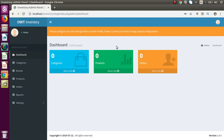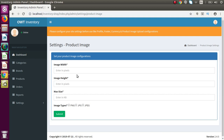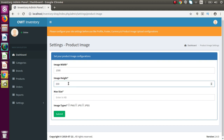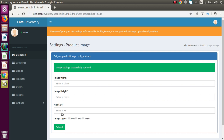So how can we make all these configurations before using this inventory system? Back to settings, let's go into the first sub-menu called product image. Inside product image we have to make some configurations that will be used at the time of product creation. Let's say we want a maximum width of the uploaded image of 1500 pixels, height of 800 pixels, size of 1024 kilobytes, and we want to upload images like PNG, JPG, and JPEG. If I press submit, successfully we have configured the product image settings.